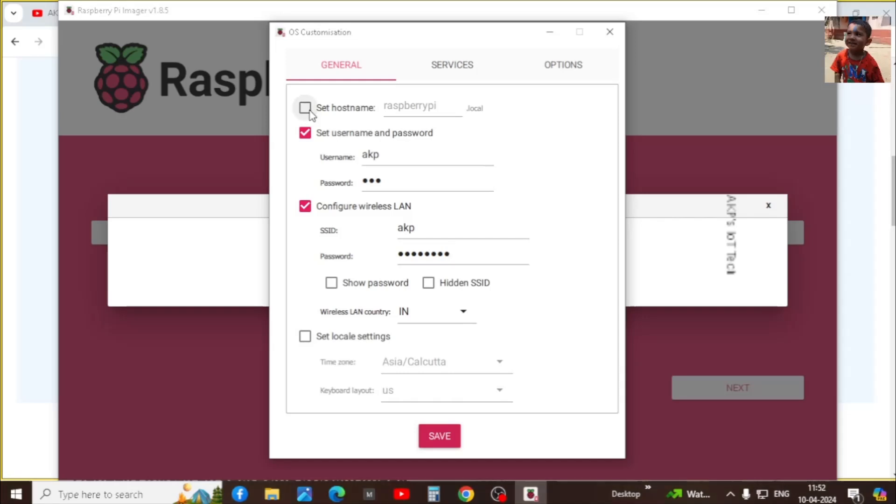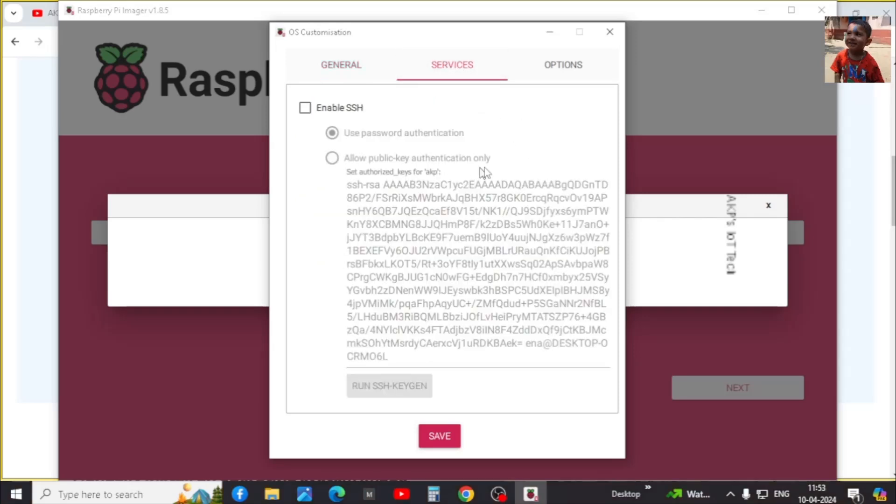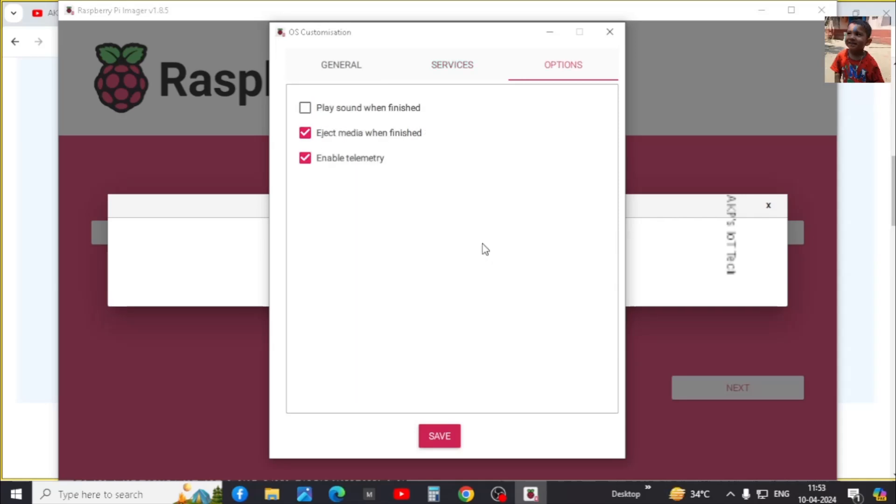Before going to the services window, we need to select the host name. It will help you to find your Raspberry Pi. Next go to the services. You need to enable the SSH and we are going to connect the SSH with the help of username and password. That's why the first option. If you have a public key, you can use the public key authentication. Now it's all done. Save the settings.